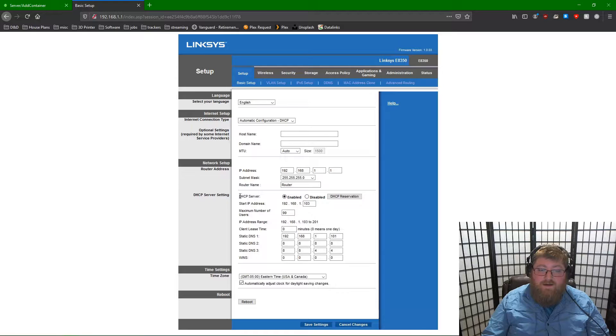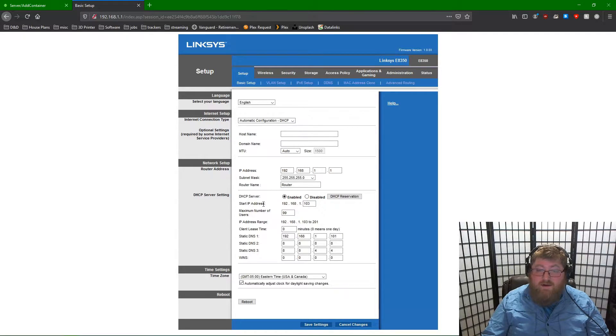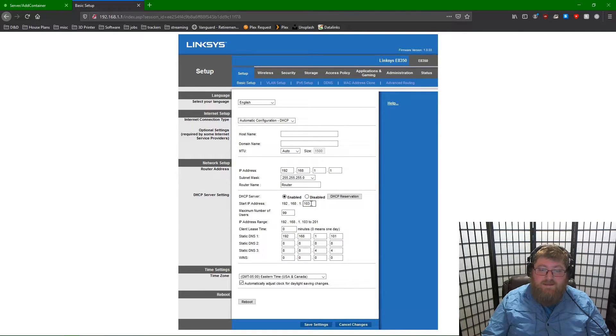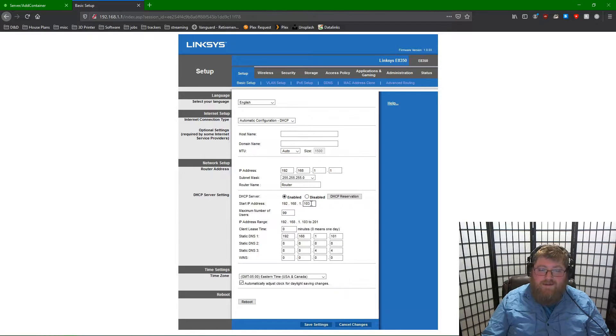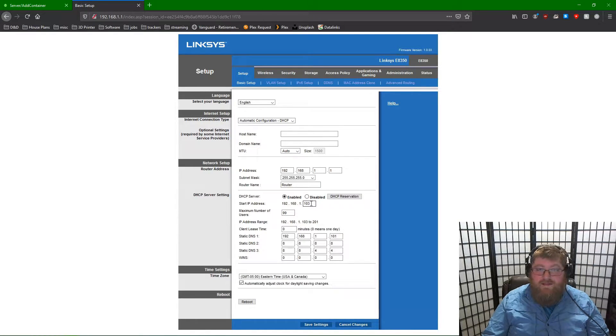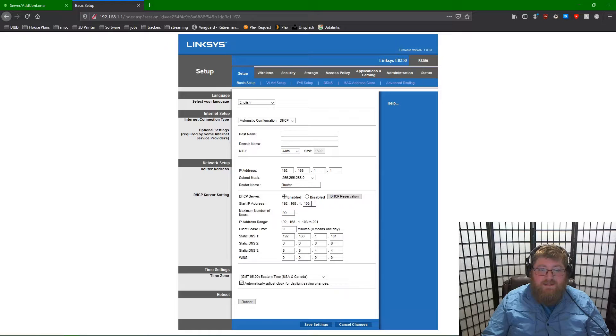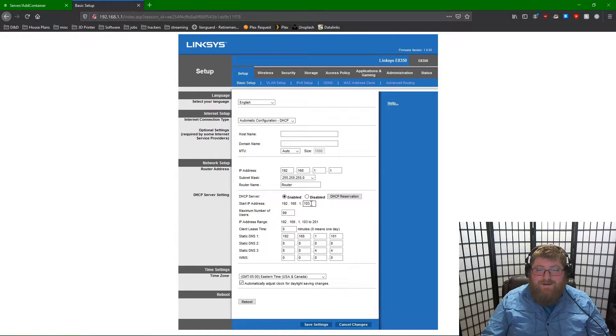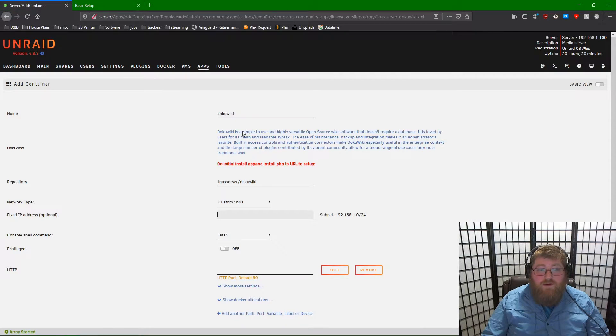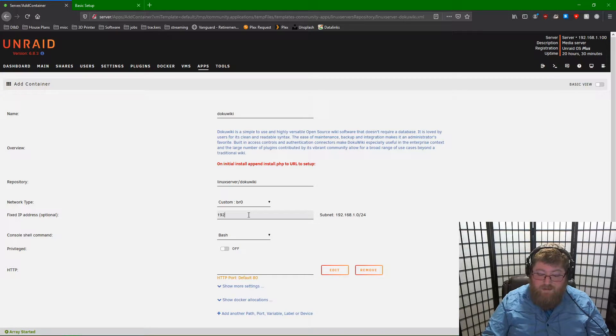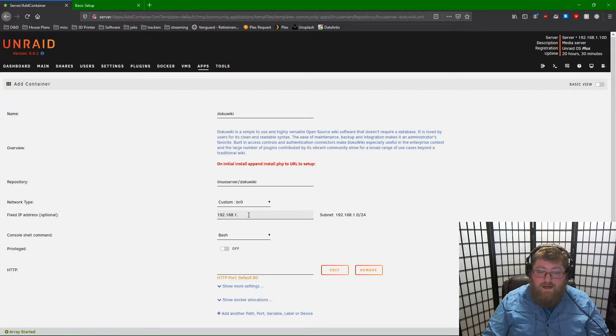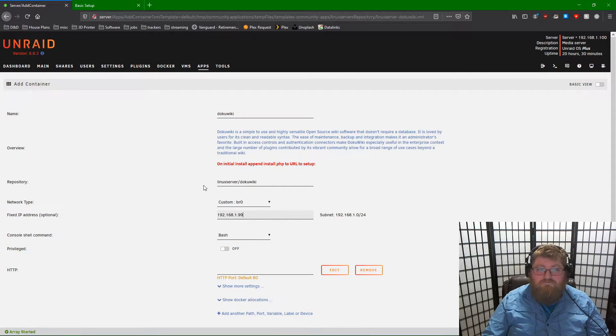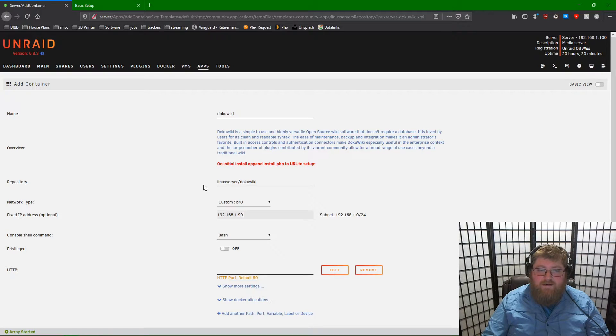This is my router front page. Under DHCP server, start IP address. You'll see 103 is the first IP address on my local network that is being assigned to new devices that connect. We're going to want to issue DokuWiki an IP address that is not in that range, because it can be given out to other devices. So for mine, I'm going to use 192.168.1.99. I have not assigned this to any other device or Docker instance on the network.